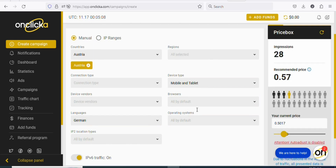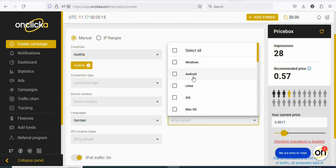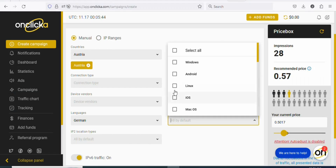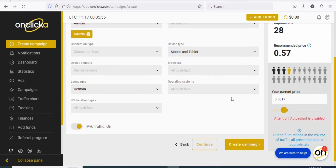Once you select the language, the next step is to select the operating system — click on it. The offer is allowed on all mobile devices, so just leave it. Do not select any specific operating system. When you come back on CPA Group, you can see it says 'all mobile devices' — so do not select any specific operating system. Once that is done, scroll down — you can see 'IPM location types,' just leave it because it is not necessary. Once that is done, click on continue.